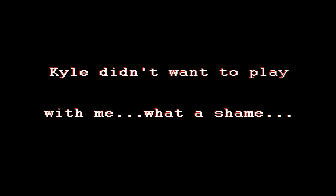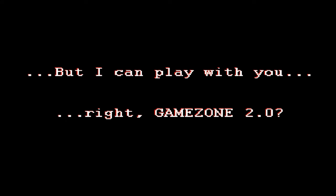Did you want to play with me? Want to one thing what? But I can play with you right now, Game Zone 2.2.